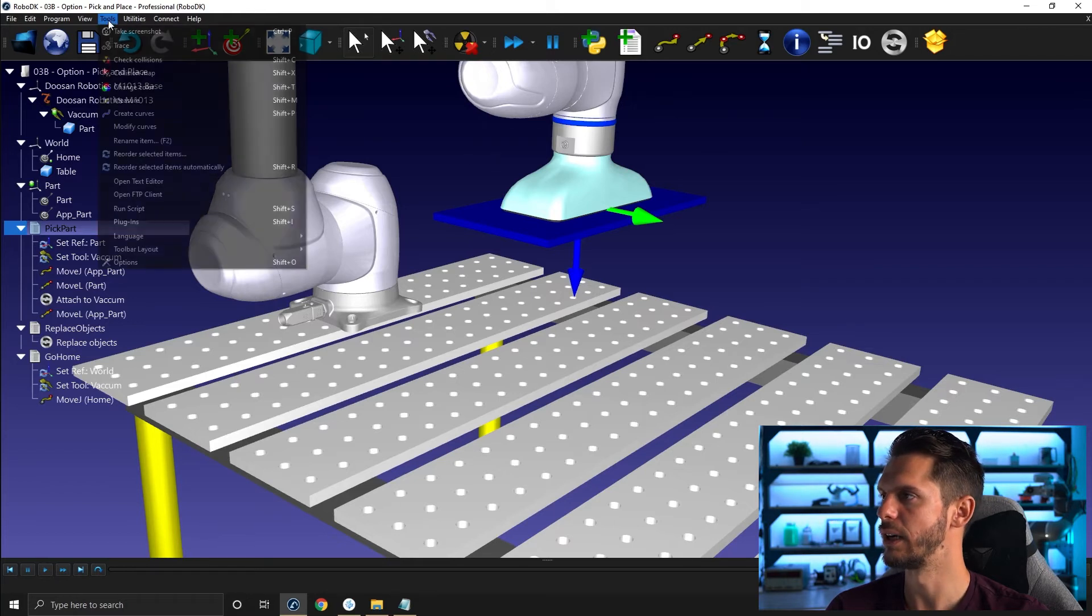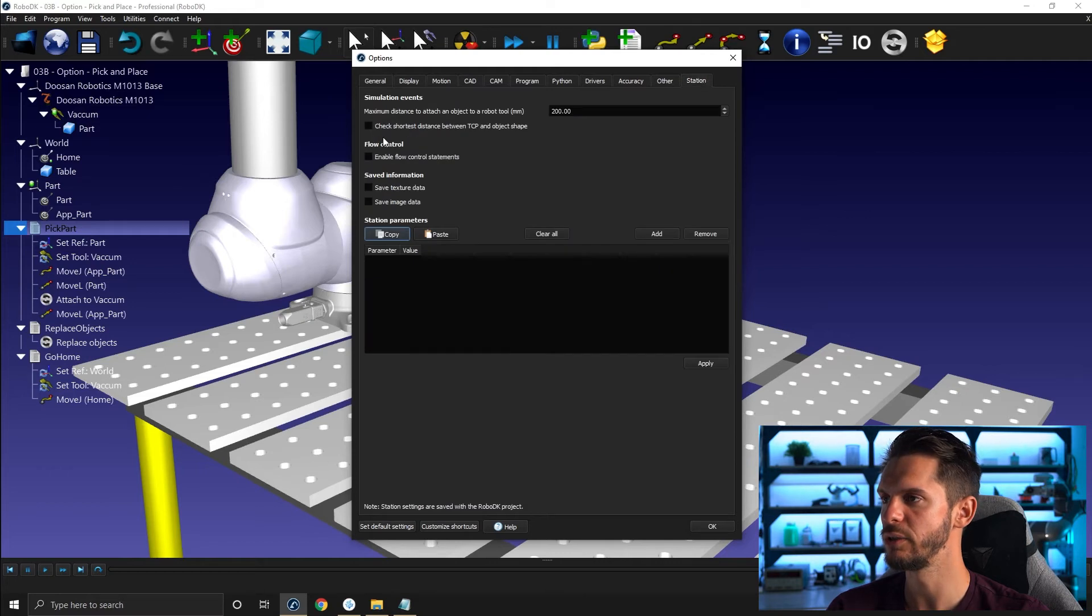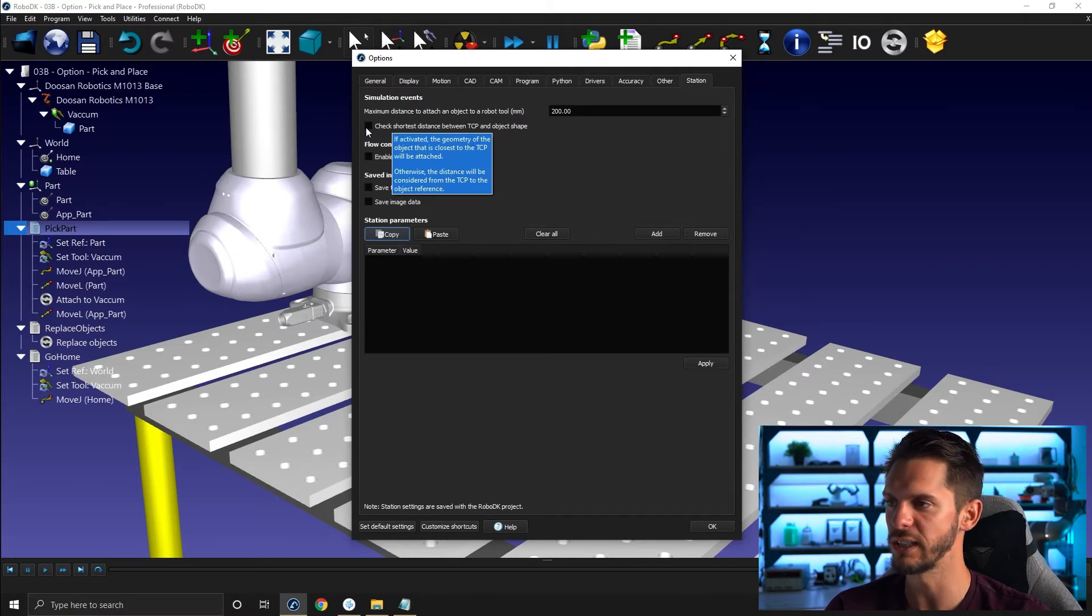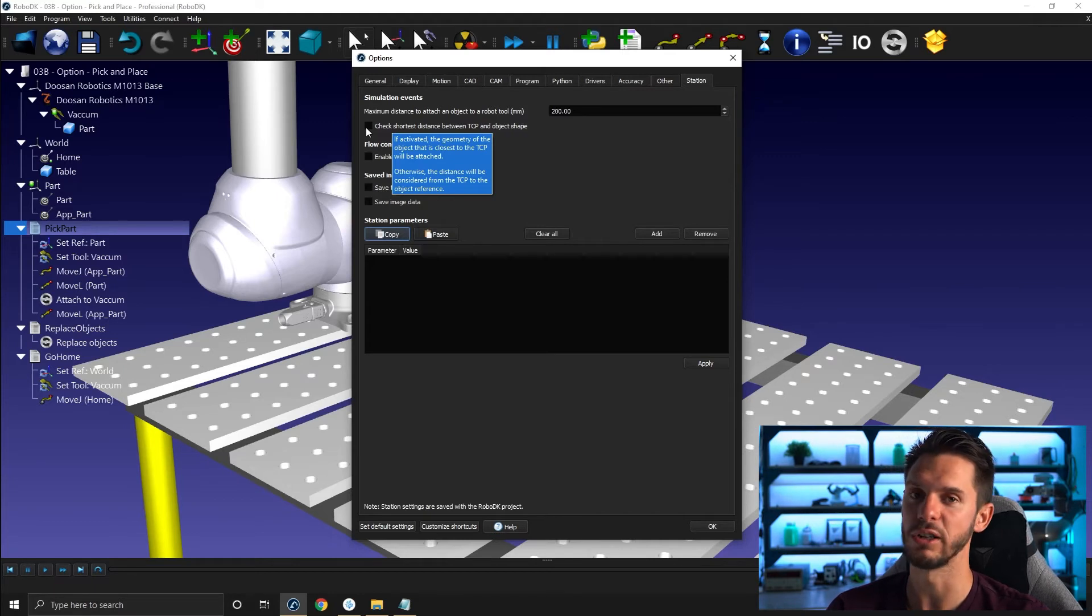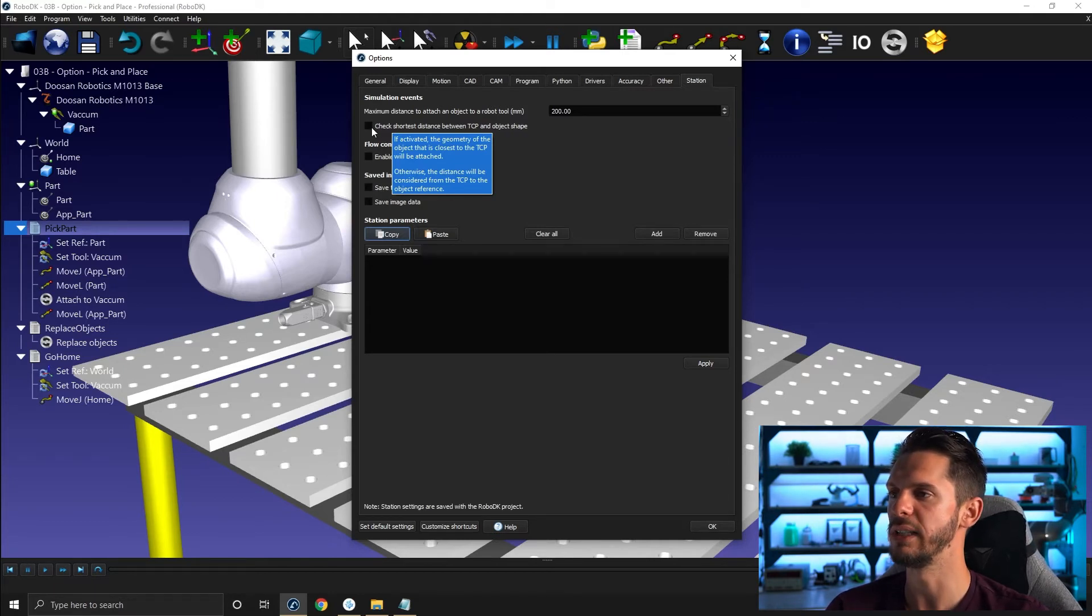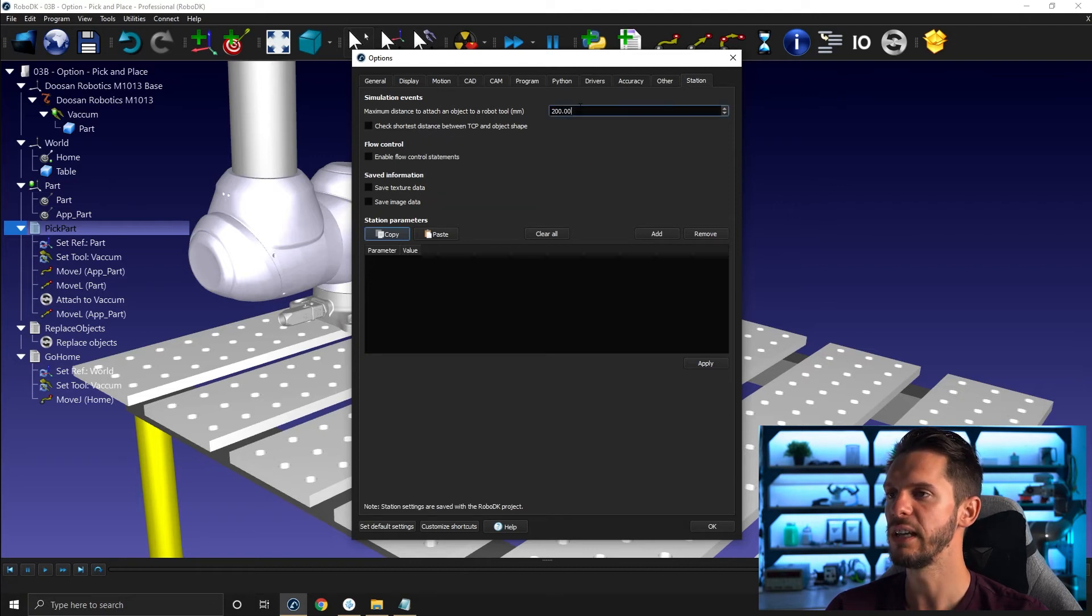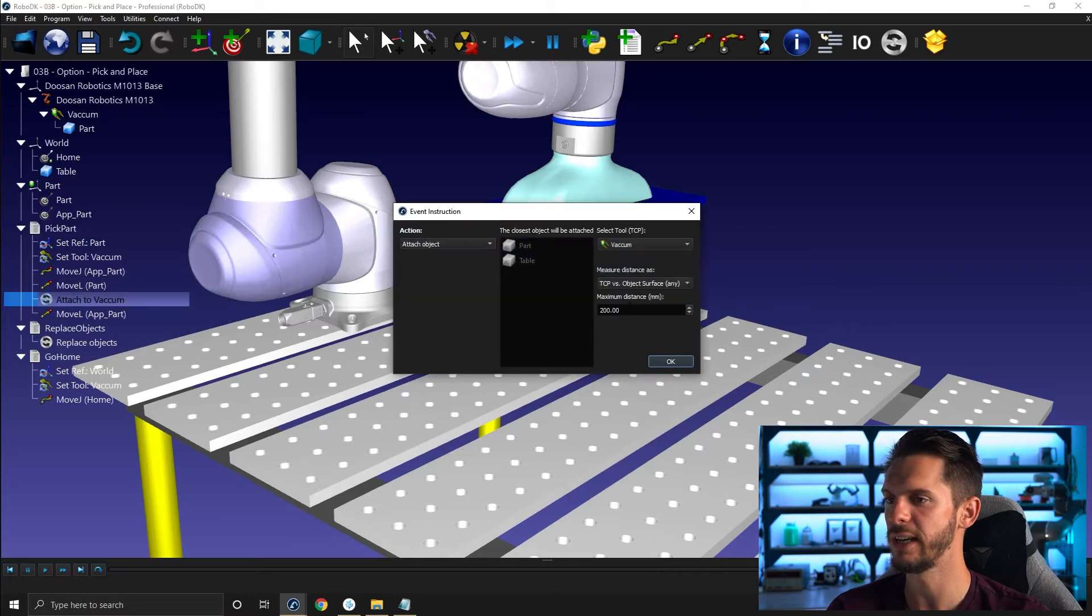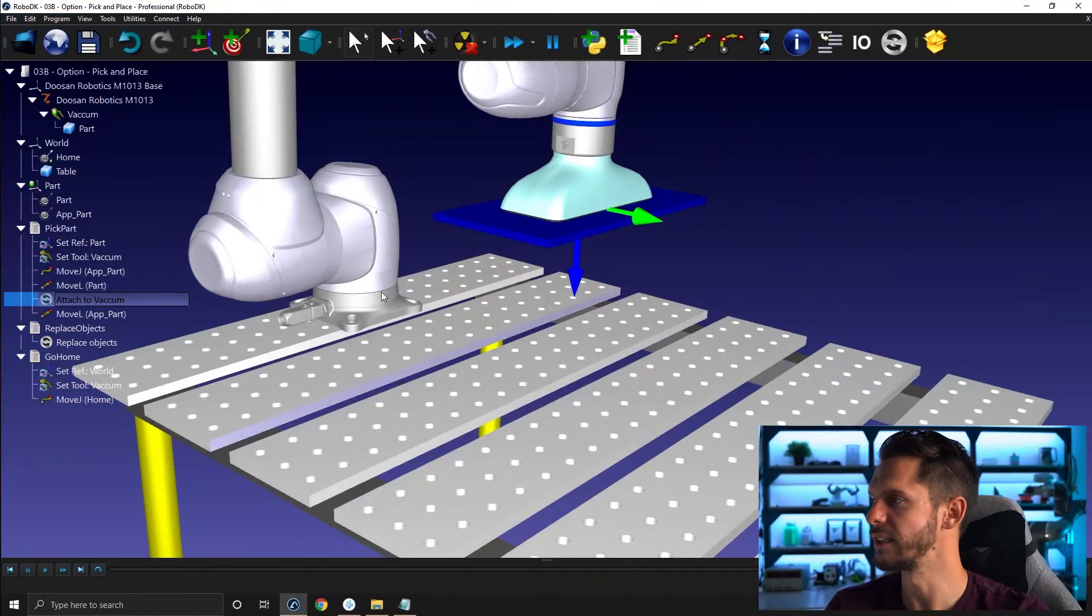So if you go to tool options under station, you can decide to use check shortest distance between TCP and object shape. So if you leave that unchecked, it will be the distance between the TCP and the object origin or object reference frame. Otherwise, it will be the closest geometry. Here you also have a radius, same as if you go right here, modify, you have a maximum distance. This is the radius of search. So if there is no object with either the reference or the surface within 200 millimeters, you won't pick anything. The insertion will be ran, but nothing will happen with it.